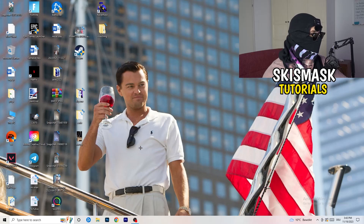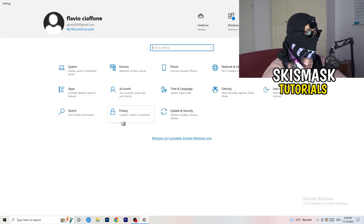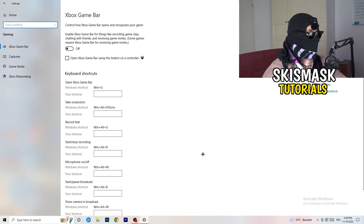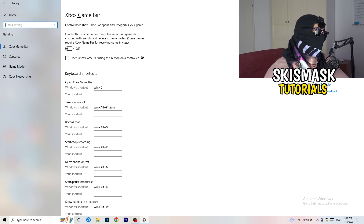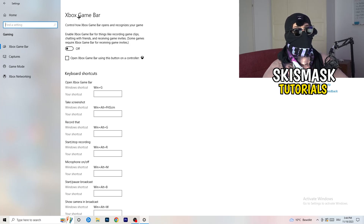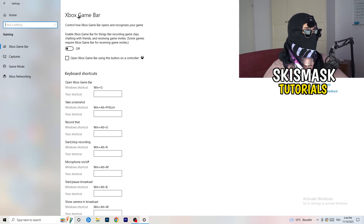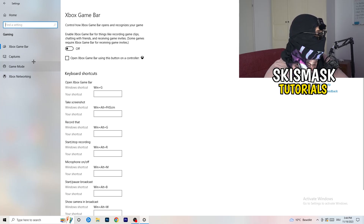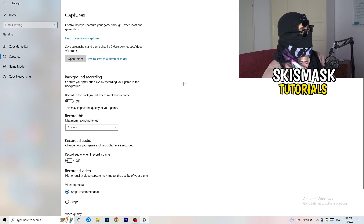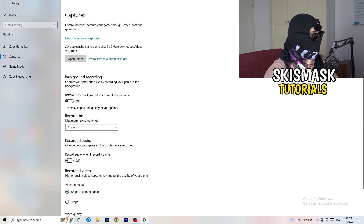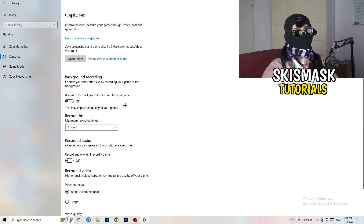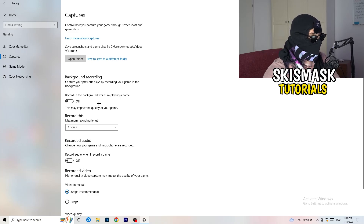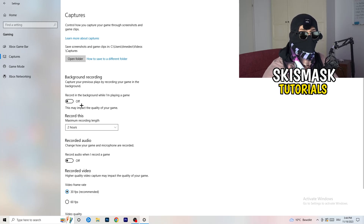Next, open Settings again and go to Gaming. Turn the Xbox Game Bar off — you don't want something running in the background, especially on low-end PCs. Then click Captures and turn off Record in the background while I'm playing a game. Don't record with Windows; it just decreases your performance, especially if you don't realize something is recording in the background. I use OBS Studio, which works well.